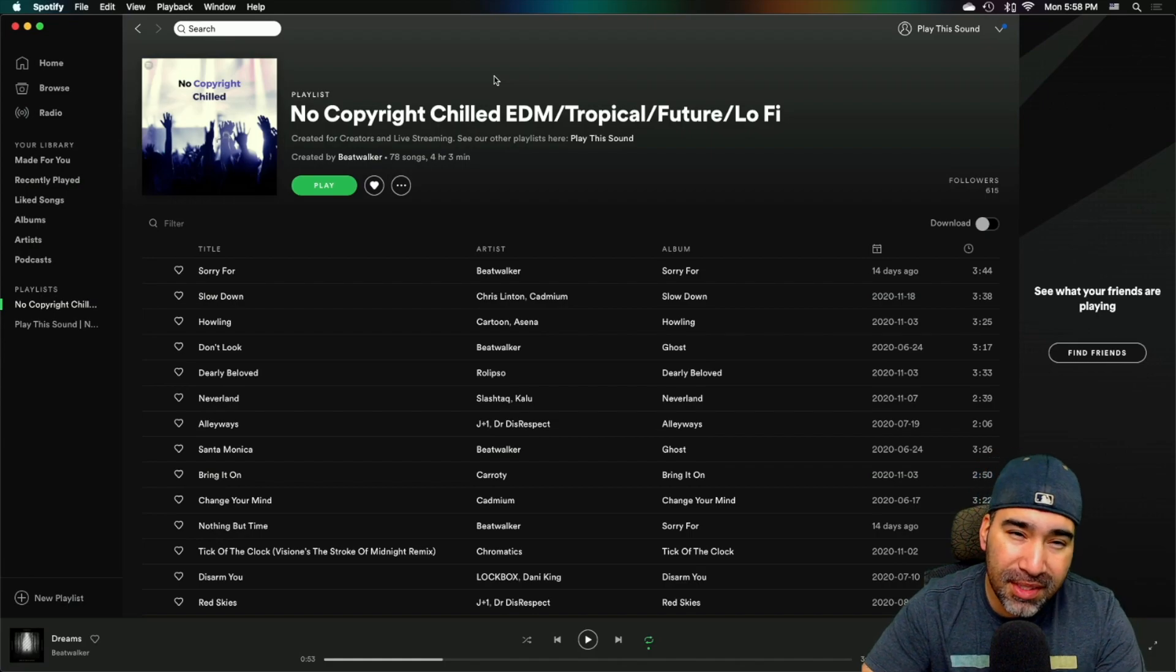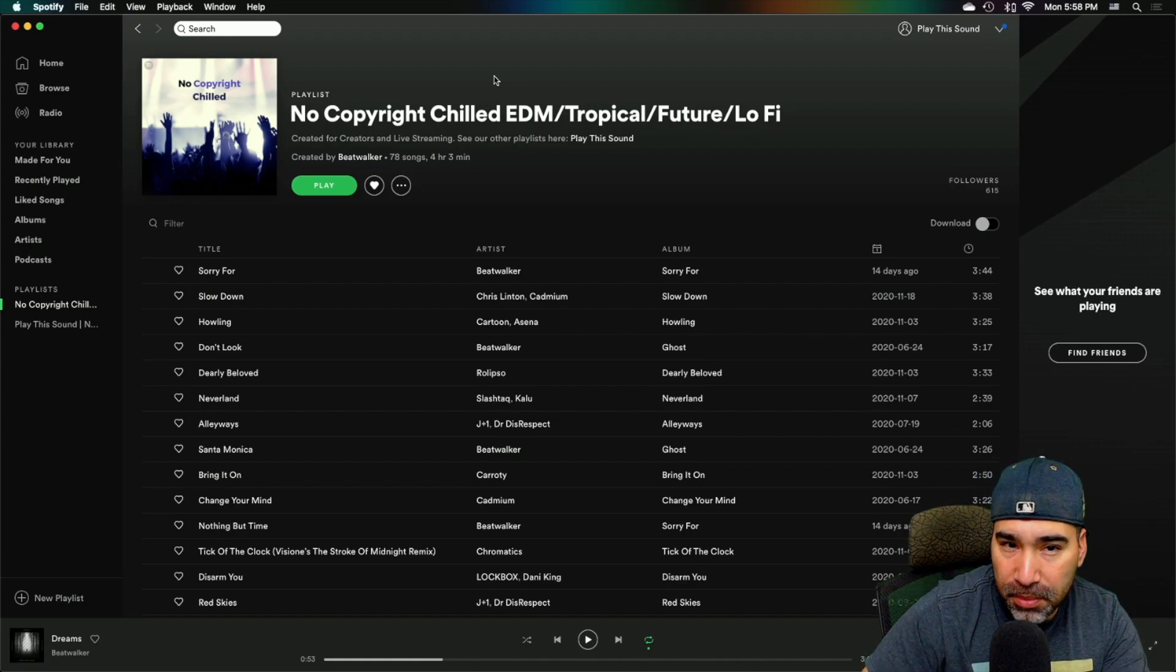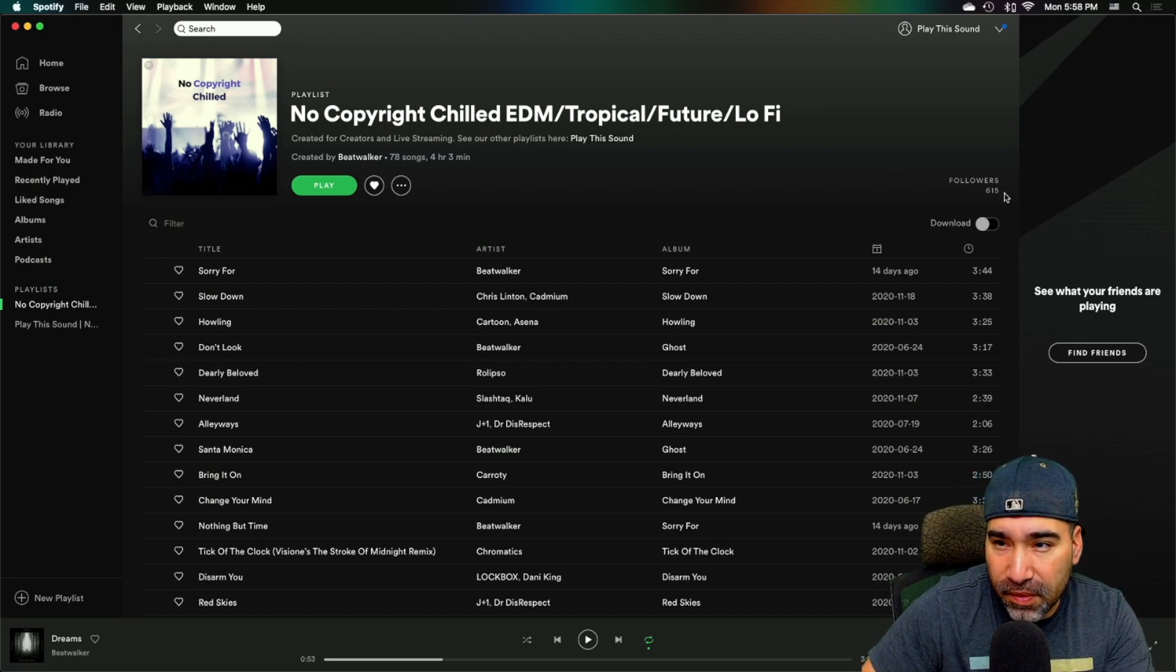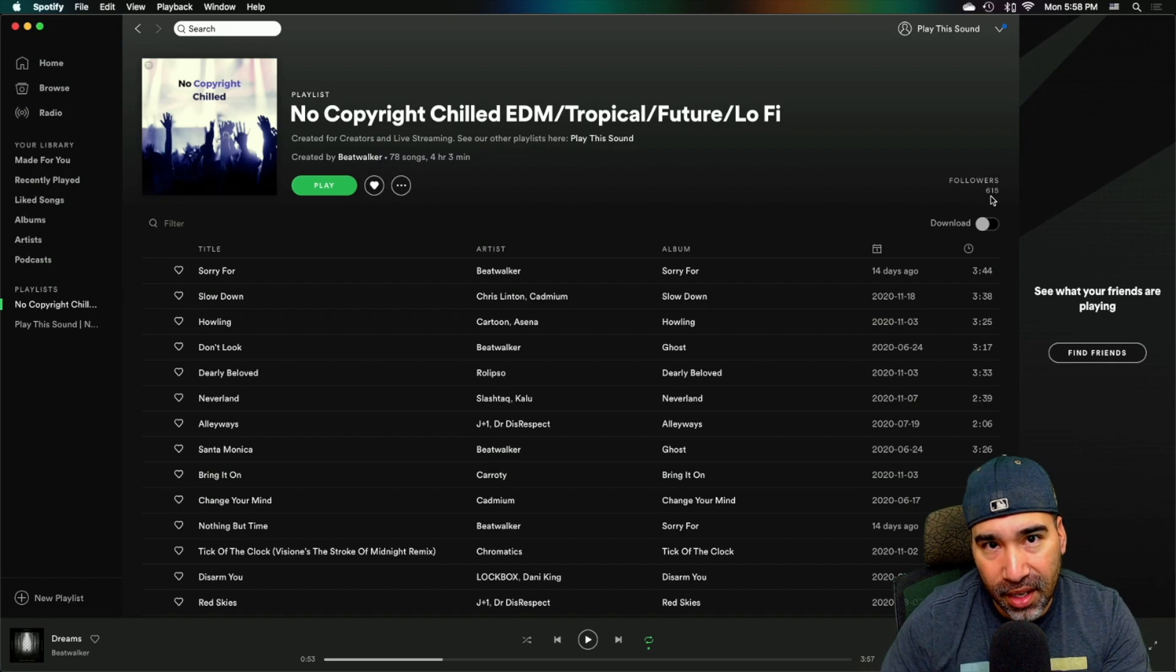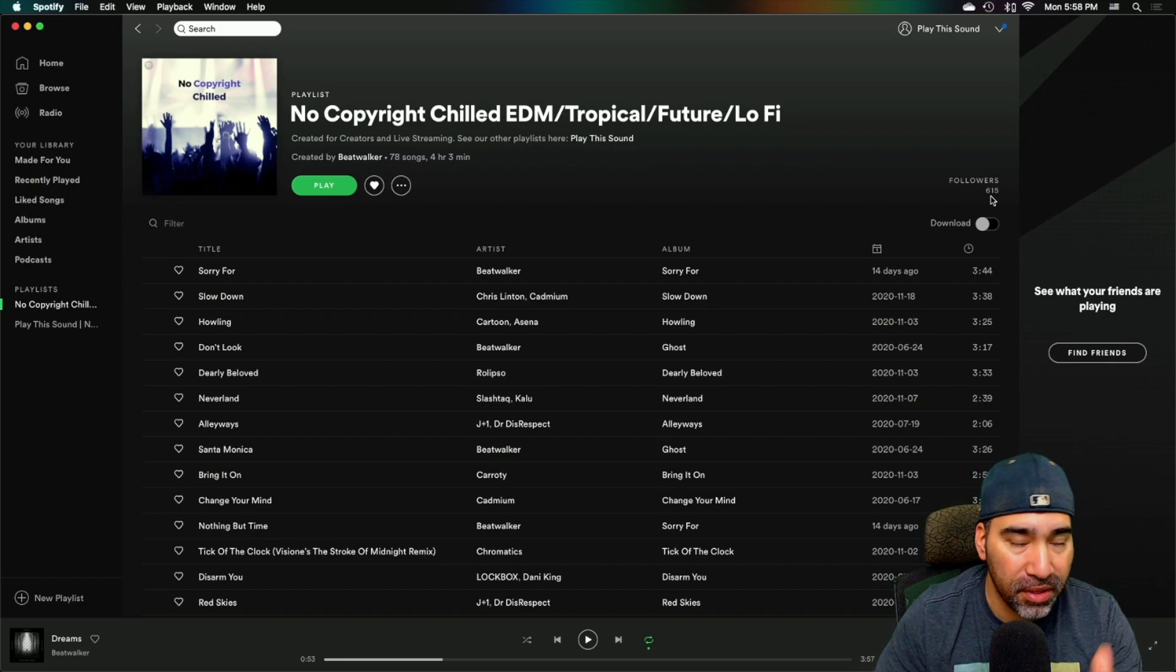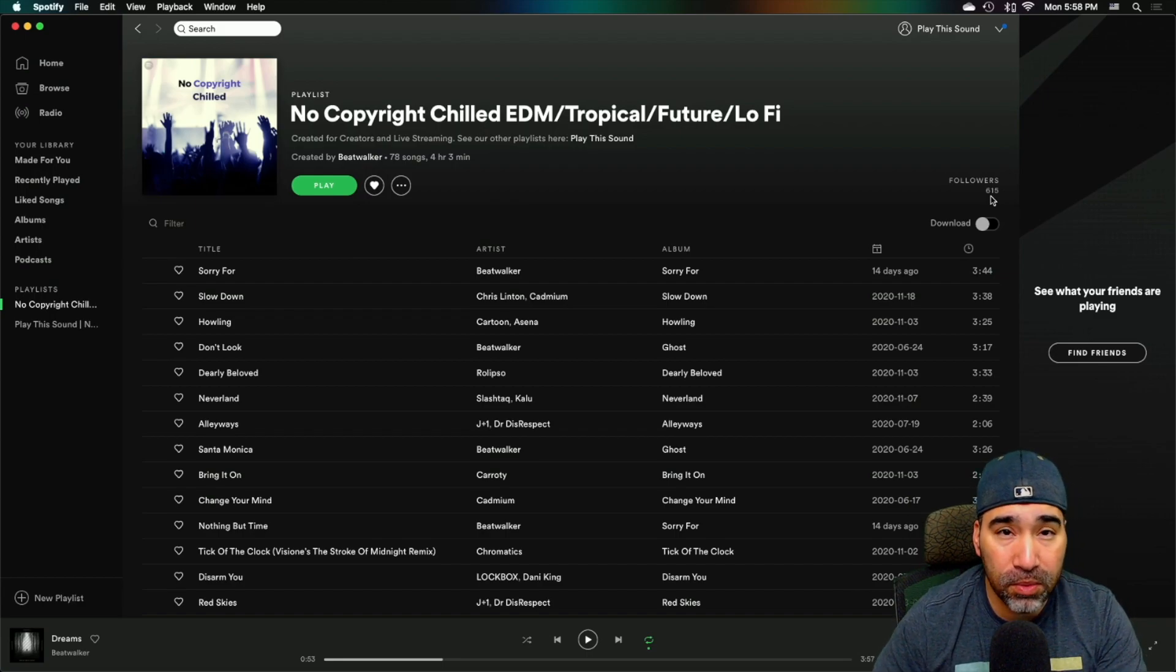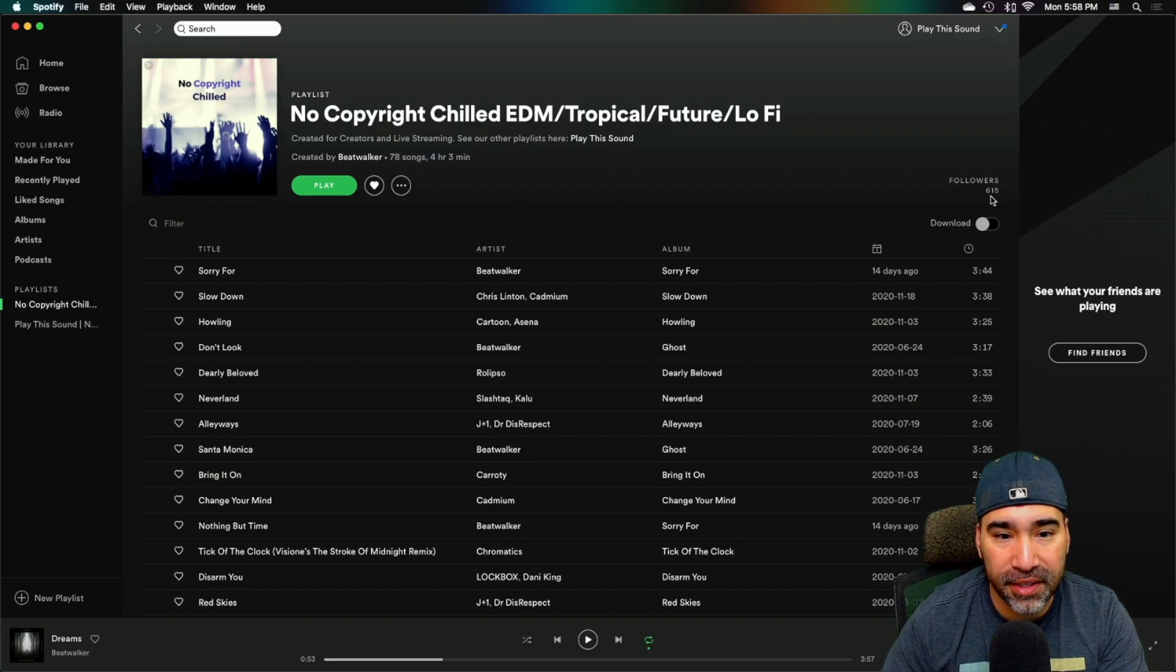All right, so this is a playlist that I created a couple months ago. As you can see at the time of when I'm filming this, I have about 615 followers, which might not seem like a lot in terms of numbers compared to other big playlists, but keep in mind that I just started it. And we'll go behind the scenes on plays that I'm getting with tracks that I have out here.